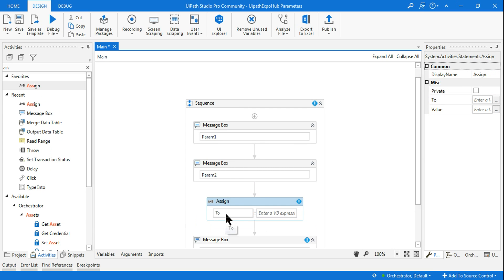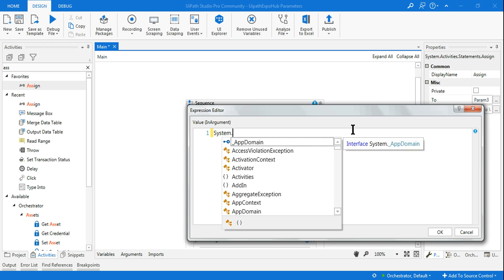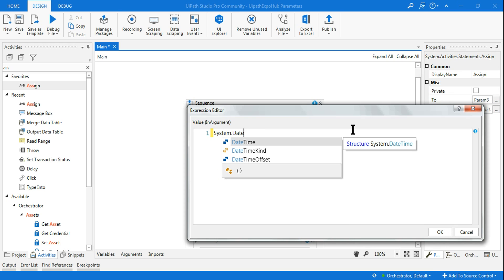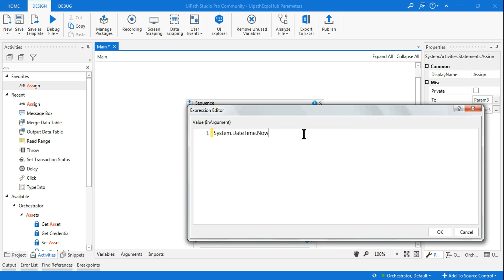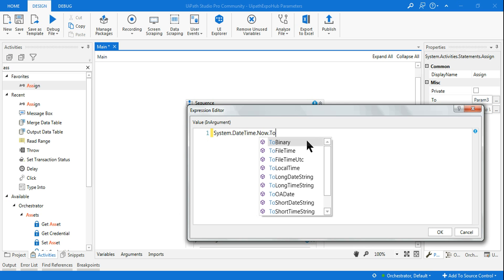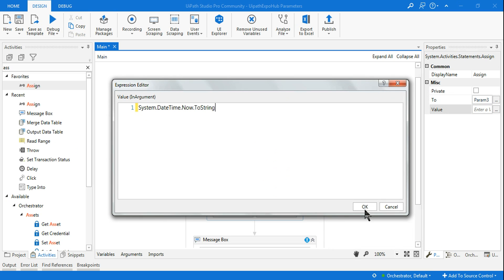I'll use an Assign activity and assign parameter three — the output parameter. I'll write 'System.DateTime.Now.ToString()' because my parameter is of string type. Depending on your data type you can define it accordingly.